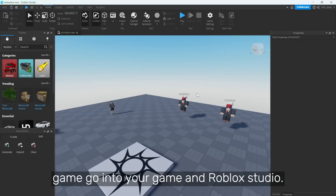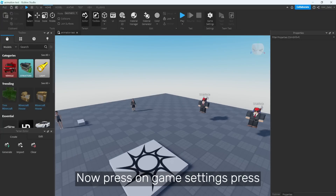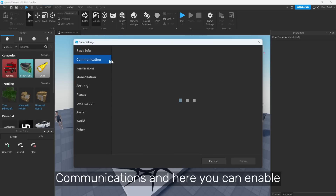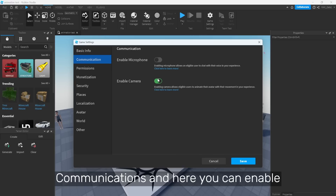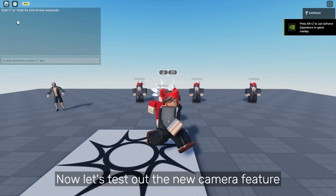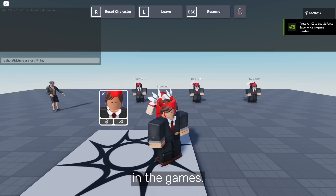To enable microphone and camera in your game, go into your game in Roblox Studio, then press on Game Settings, press Communications, and here you can enable both. Now let's test out the new camera feature in the games.